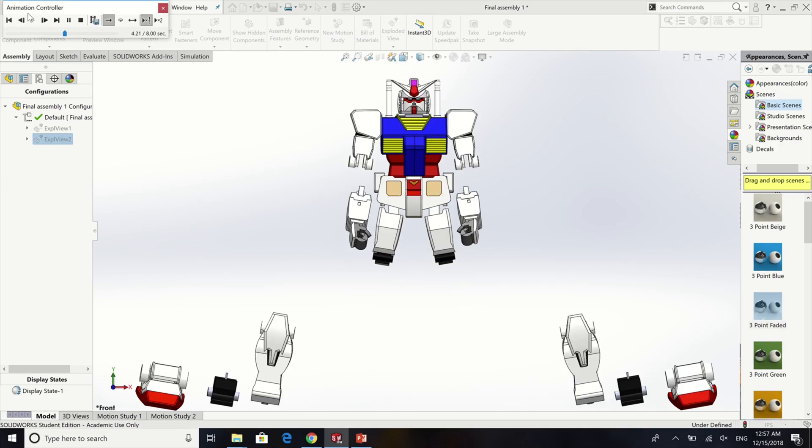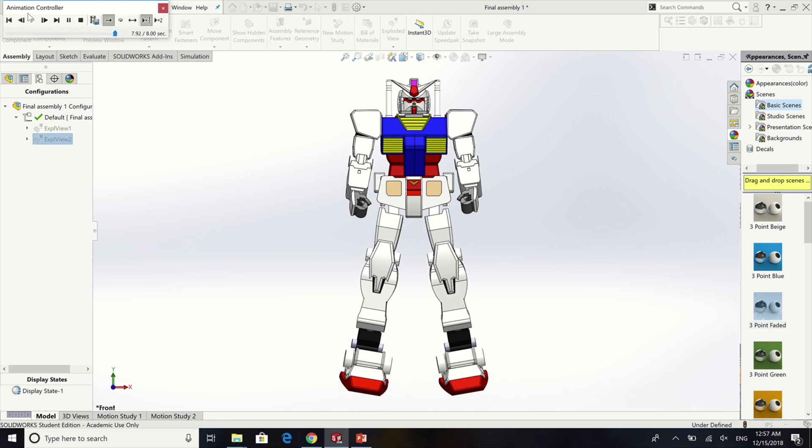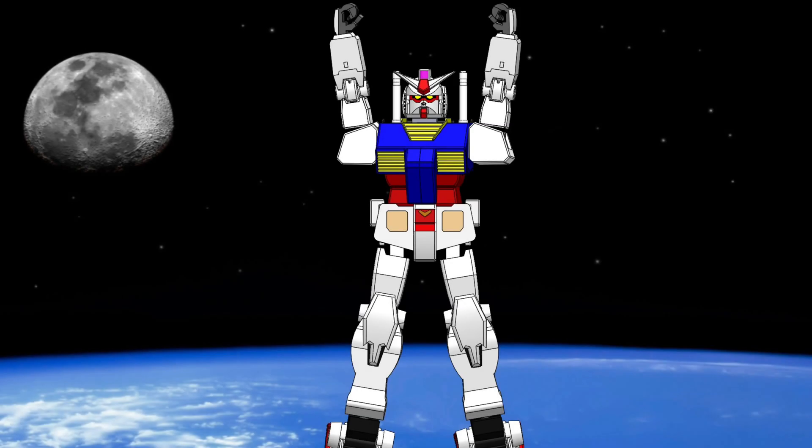And here is the exploded view as you can see all the parts attached. Thanks for watching. I hope you like the videos. Thank you very much.